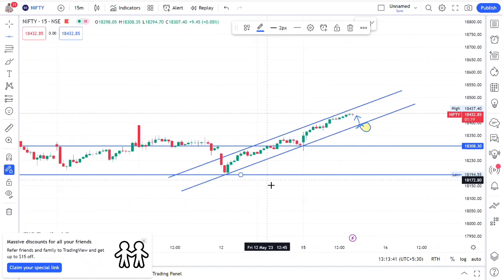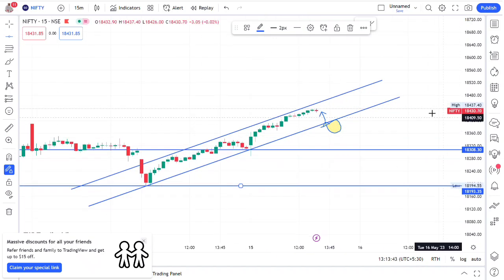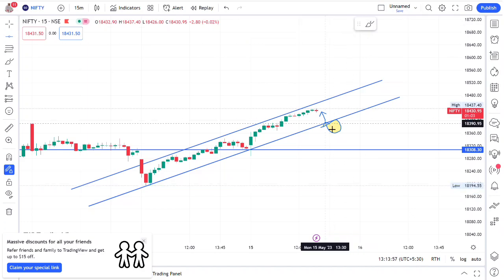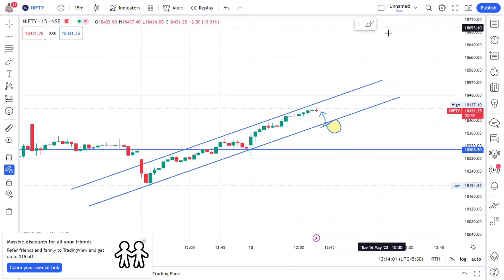Here we will set the second target. We will set the option trading, swing trading, intraday trading, and future trading. We will set the chart and draw trading. The price action is very good. We will set the price action.